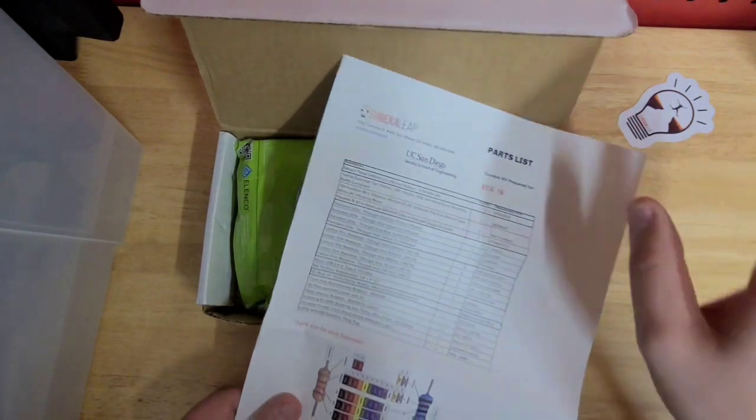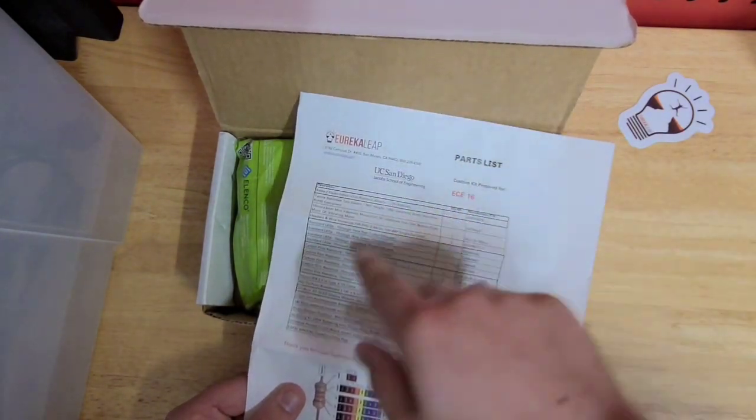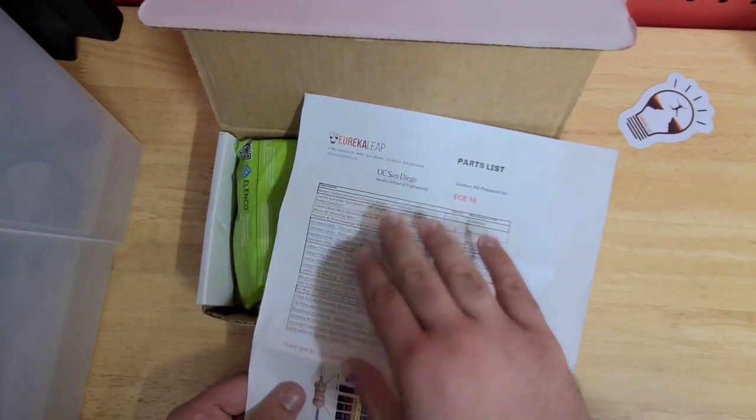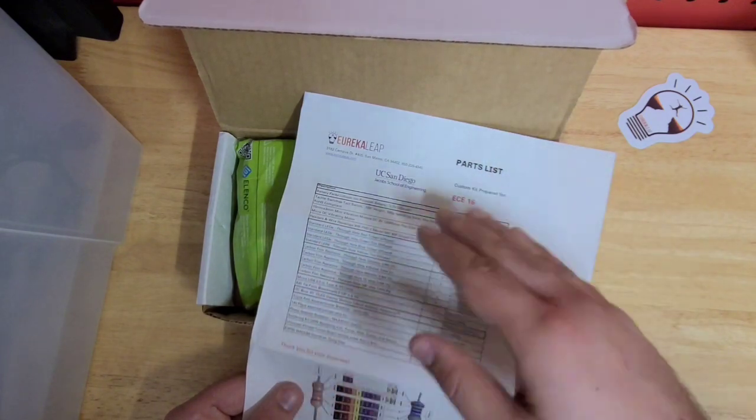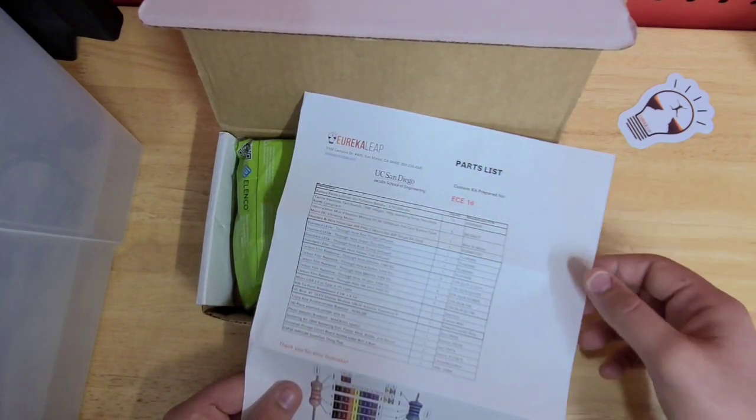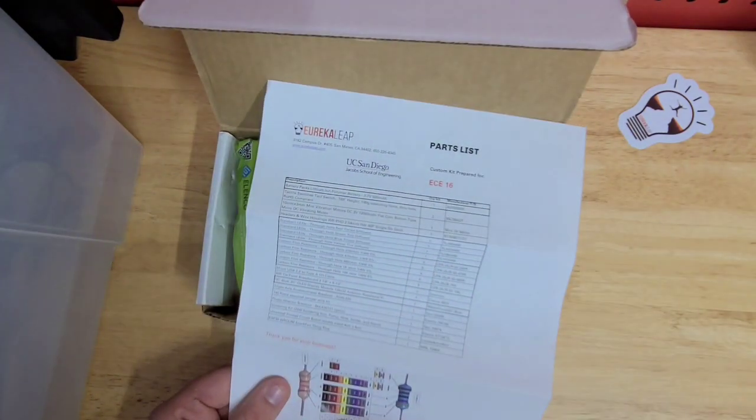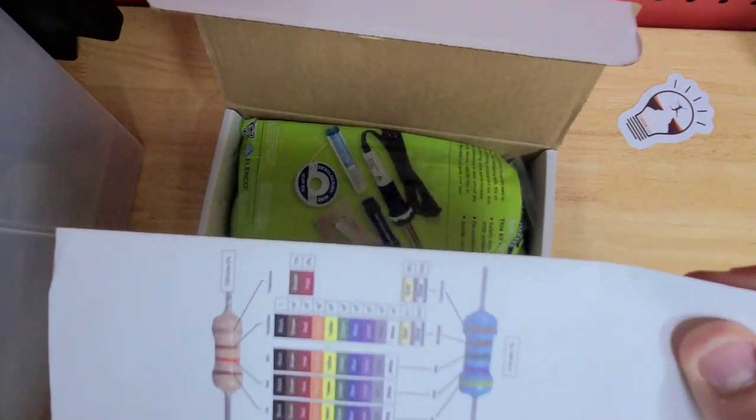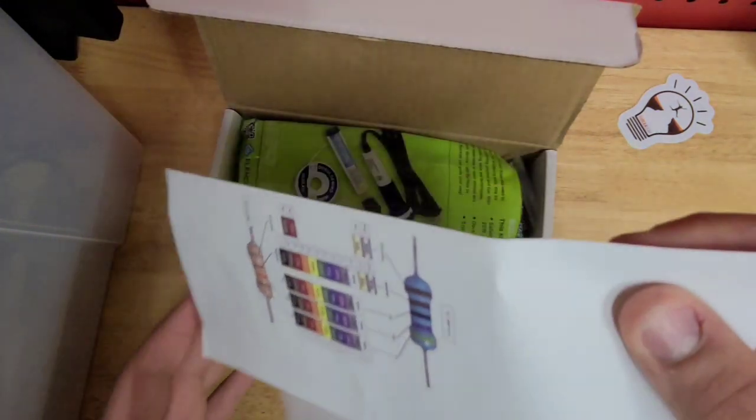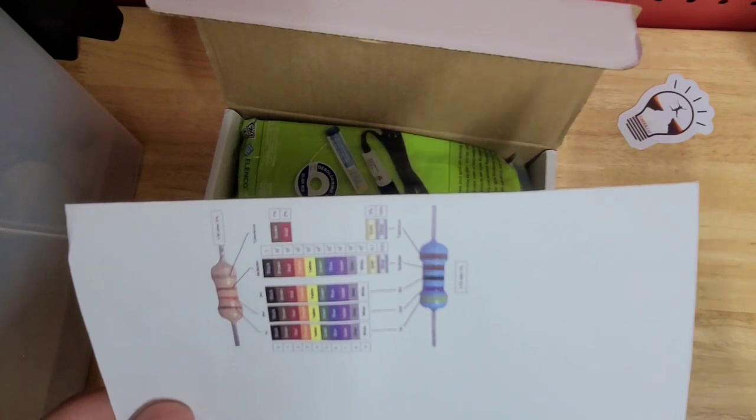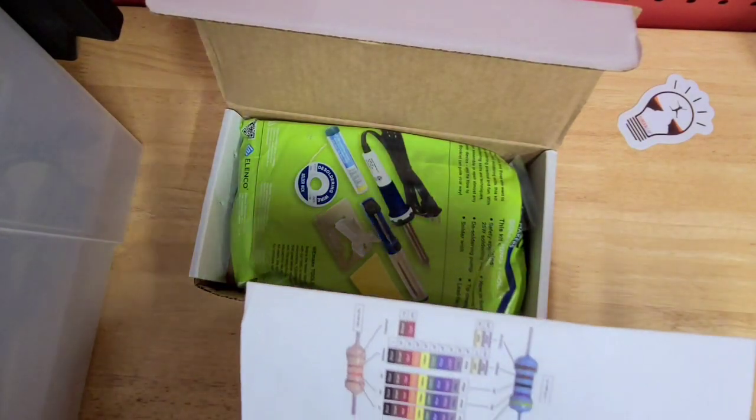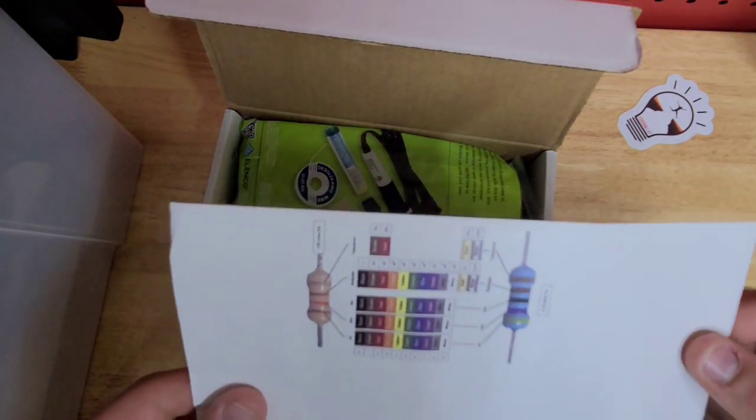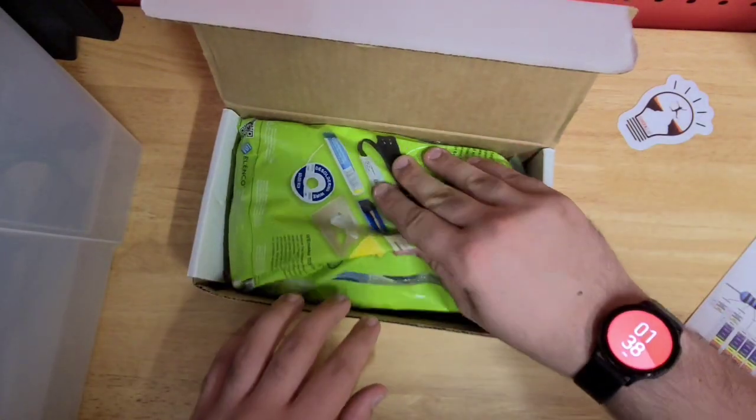You'll see a parts list. I would hang on to this, not so much for the bill of materials, but rather the resistor code at the bottom. This will be helpful when creating your circuits to identify what resistances your various resistors are, because they're not going to be labeled.